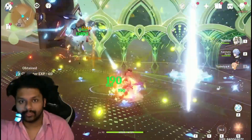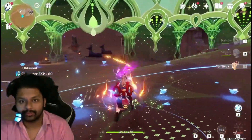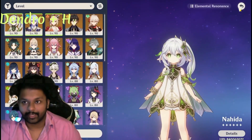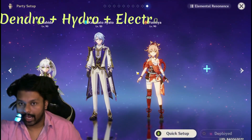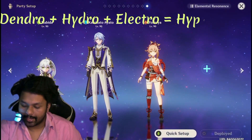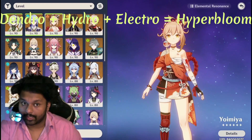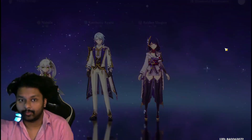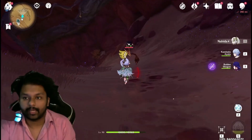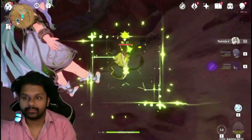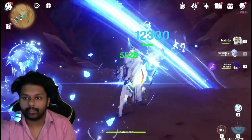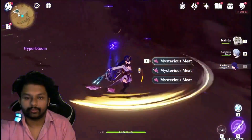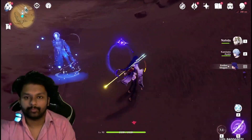Hyperbloom works with Dendro, Hydro, and Electro. I'm applying Dendro, then Hydro, and then Electro — as you can see on the screen, that is the Hyperbloom reaction.